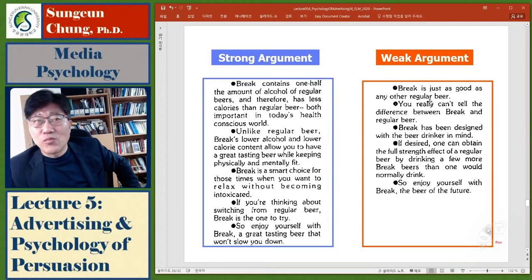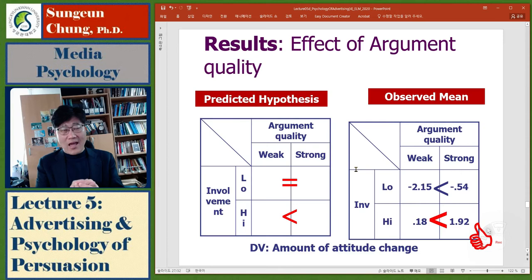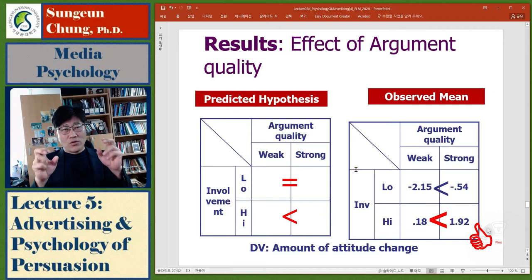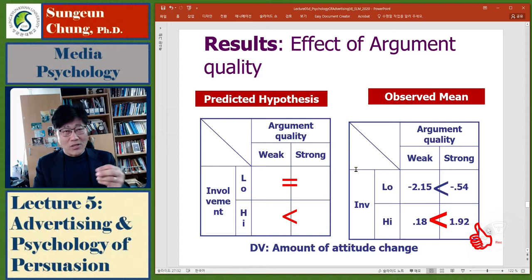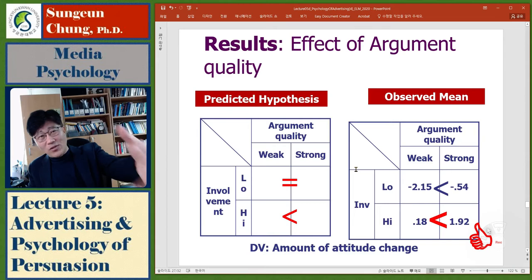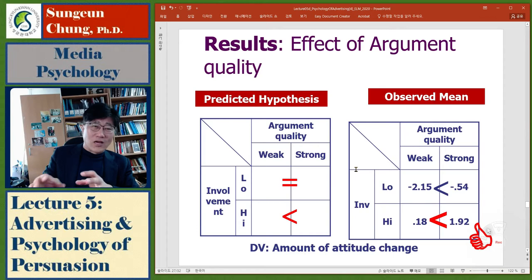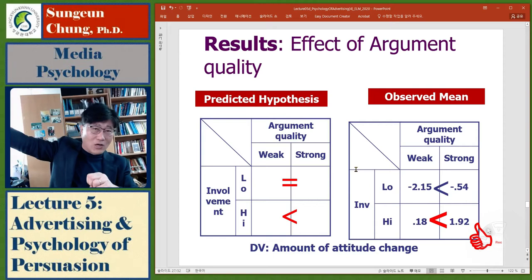They also had strong and weak argument conditions. Strong argument contained very good information; weak argument didn't make much sense. For high versus low involvement: in the high involvement condition, after the experiment participants could receive beer as a gift and choose one, and they were told the beer would be sold in your town — something relevant with consequences for your life. In the low involvement condition, the beer would be sold far away from your town — no consequence on your life.